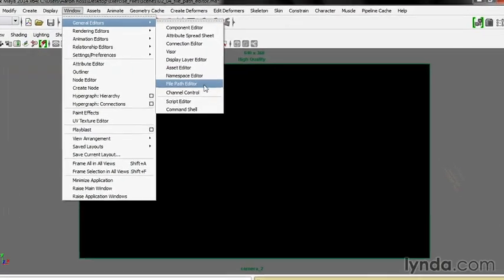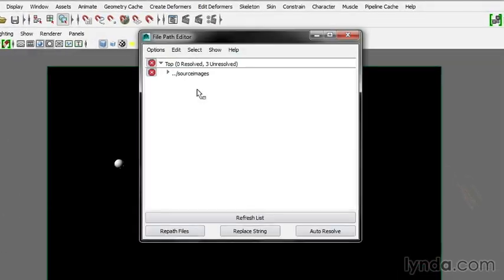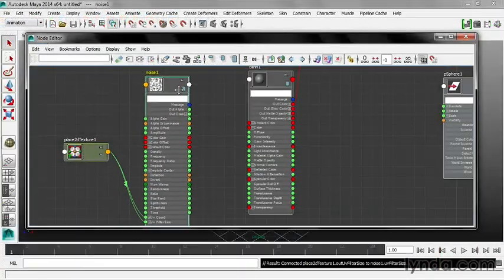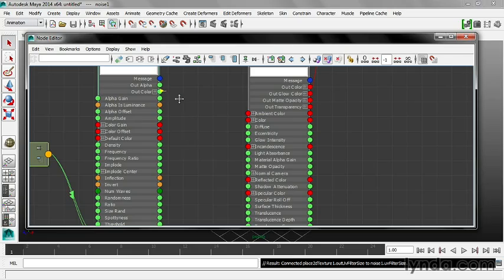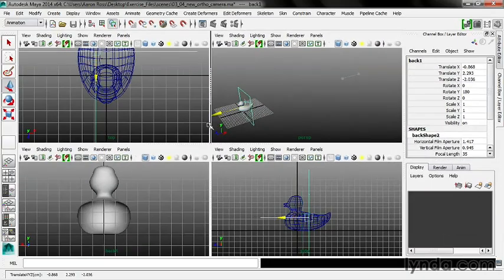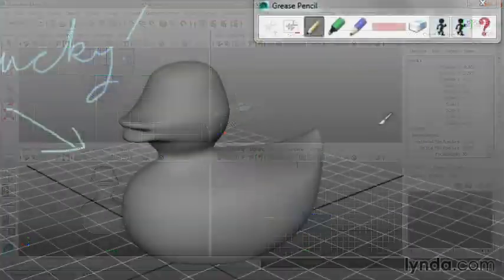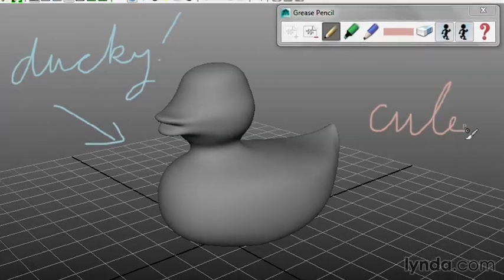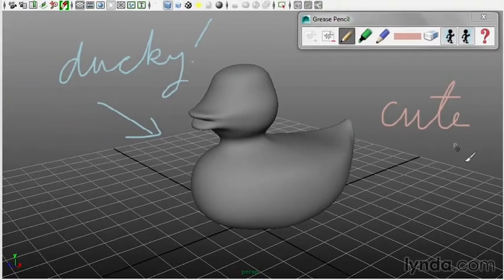Asset management tools such as the File Path Editor, usability improvements to the Node Editor, camera and viewport upgrades, and drawing and annotation in the viewport with grease pencil.